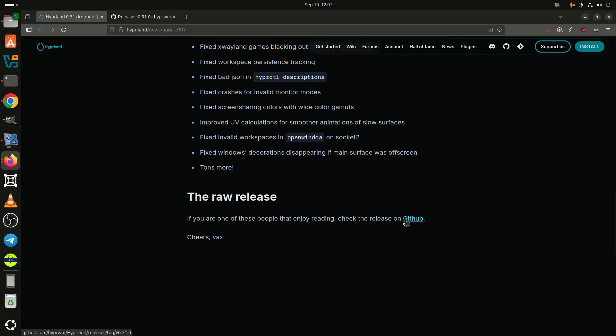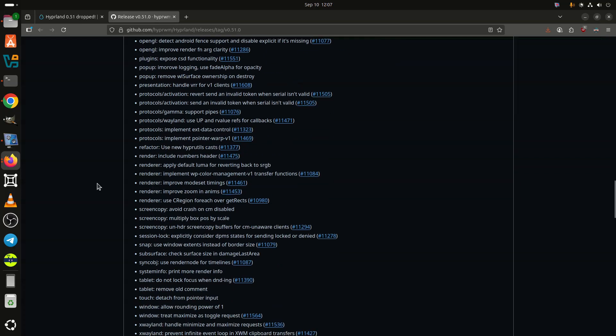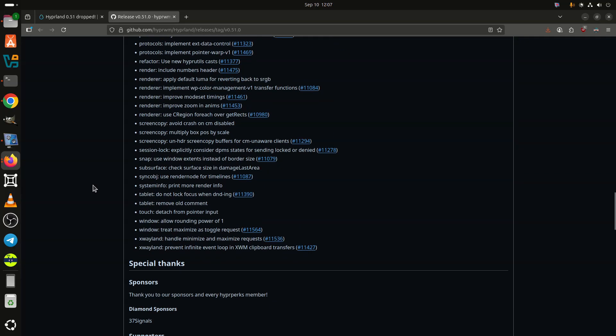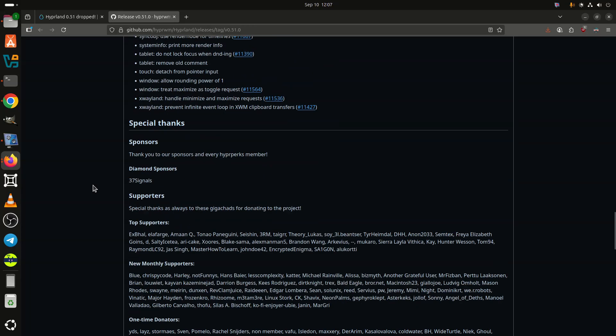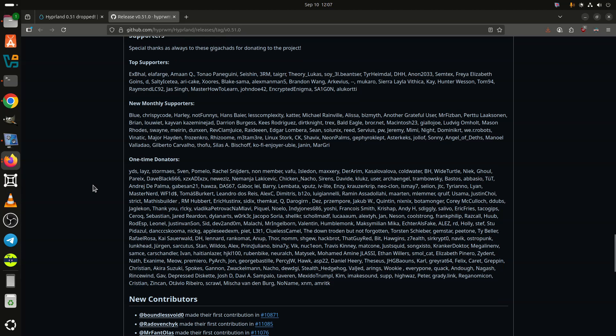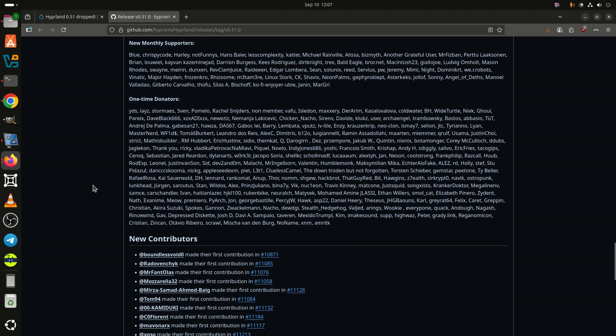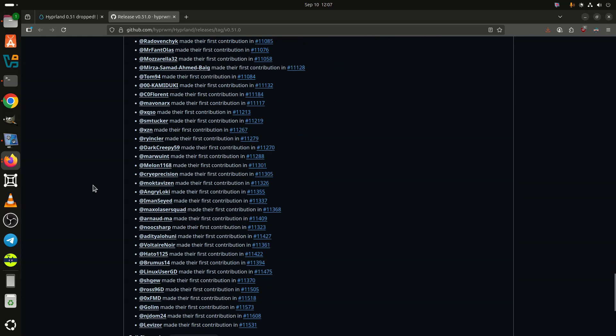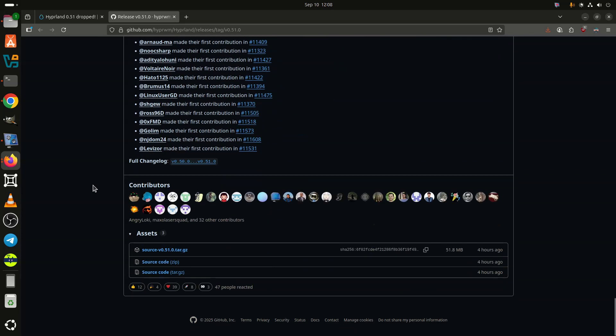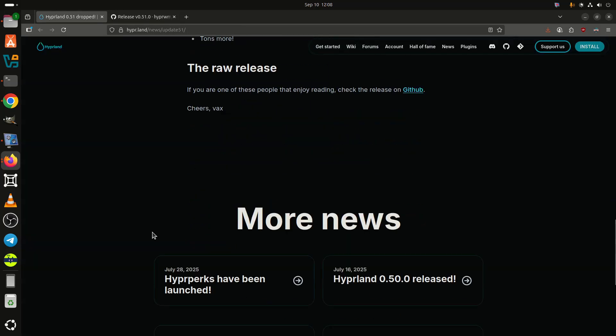Alongside gestures, Hyperland 0.51 introduces several notable configuration changes. A new dim-modal option lets users control dimming behavior for modal dialogs, while scroll_factor can now be set per device. Other additions include HYPR-CTL GetProp, the ability to hide the cursor entirely with cursor invisible, and fresh DPMS animation support.